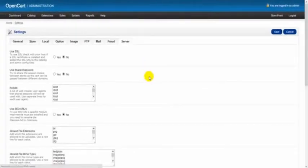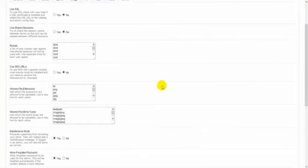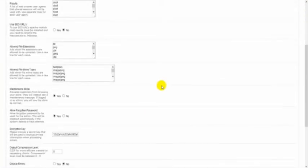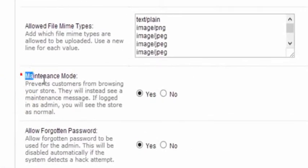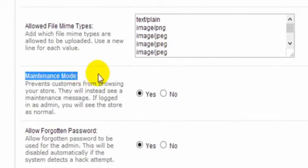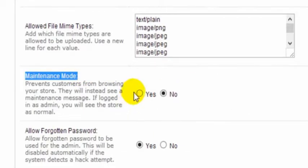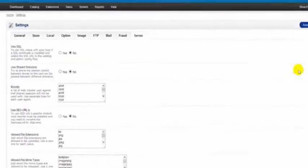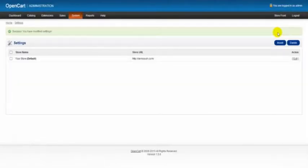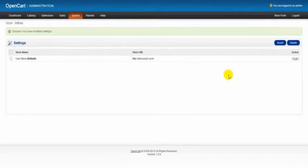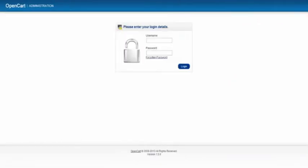Go to system settings, edit, and then we click on this server tab. Scroll down until we come to this maintenance mode. Click yes. By default it will be already at no, but we make sure it's yes. Scroll back up, hit save. Now this way our store is in maintenance mode.